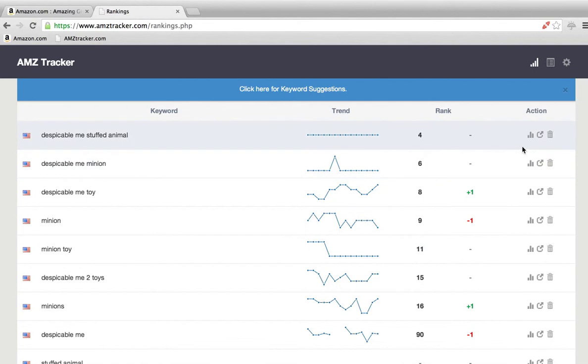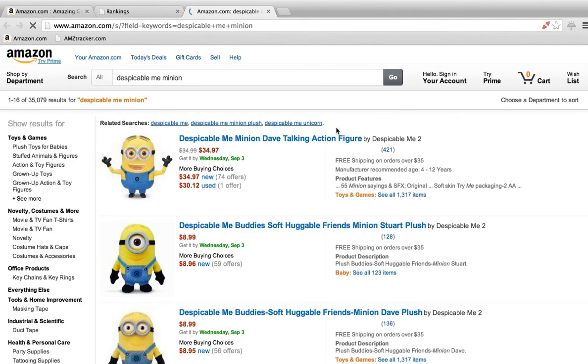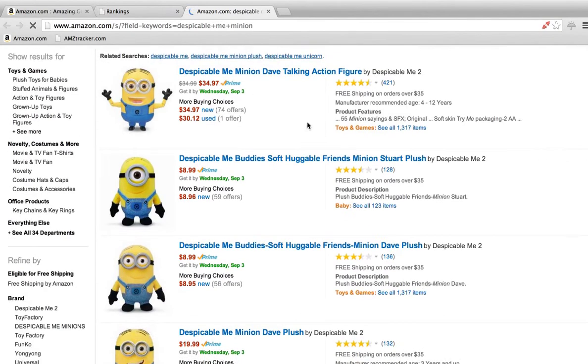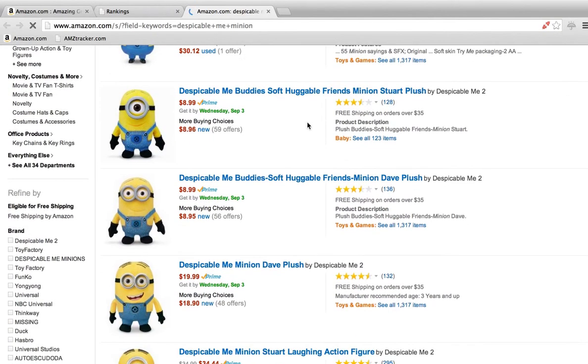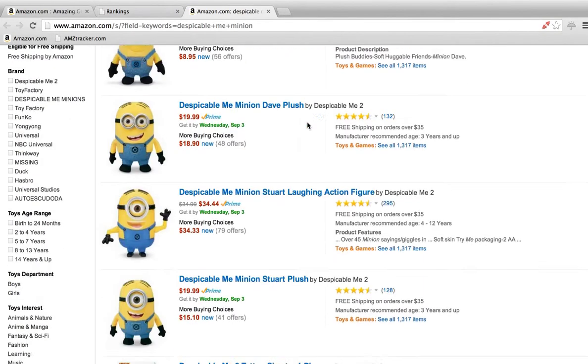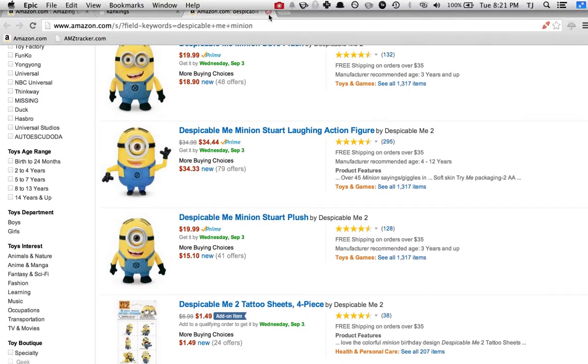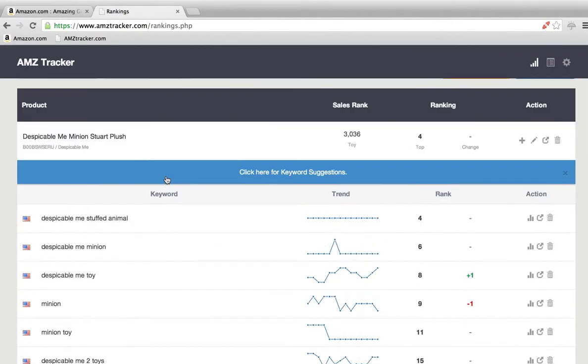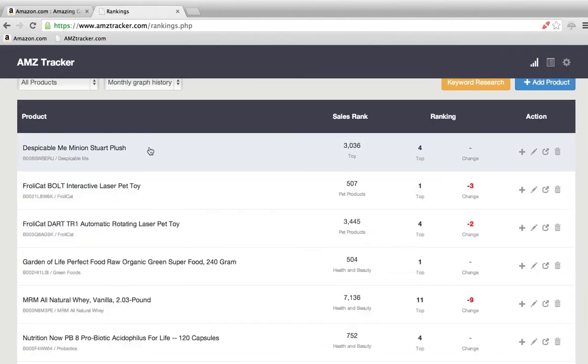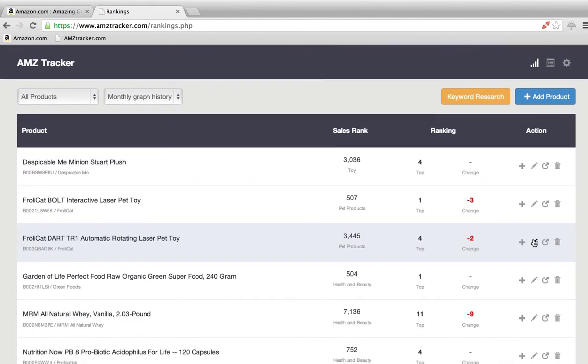If you want to do a manual search on Amazon, just click that and it'll take you right to Amazon. And that's us, number six. Alright, so that's super simple.